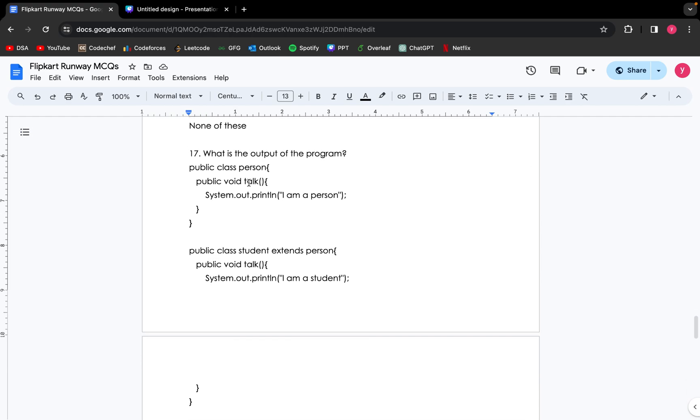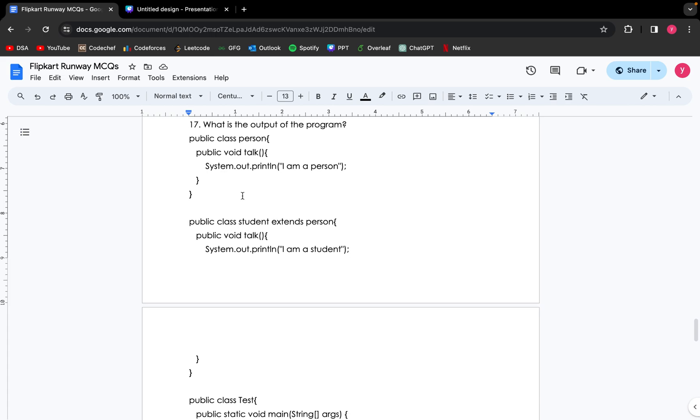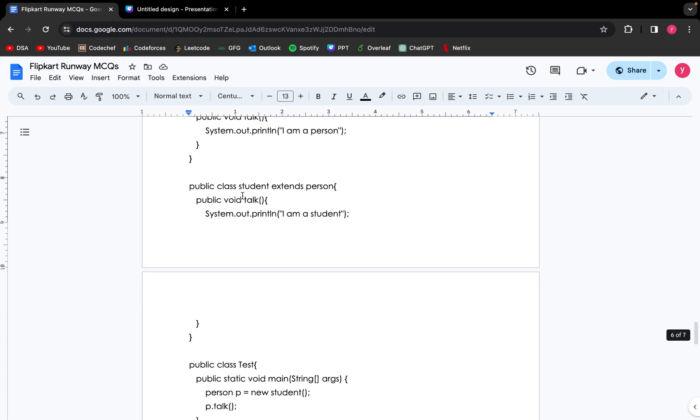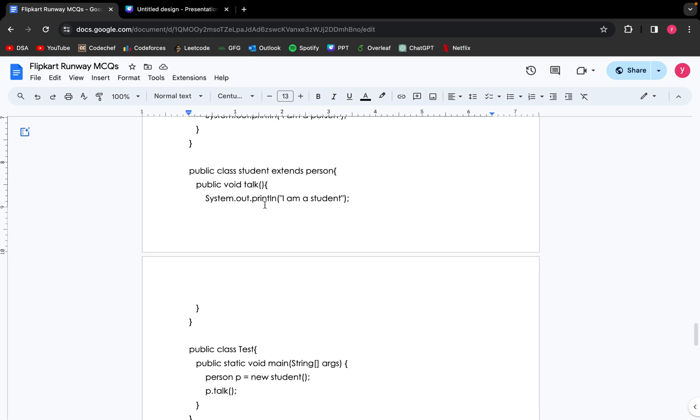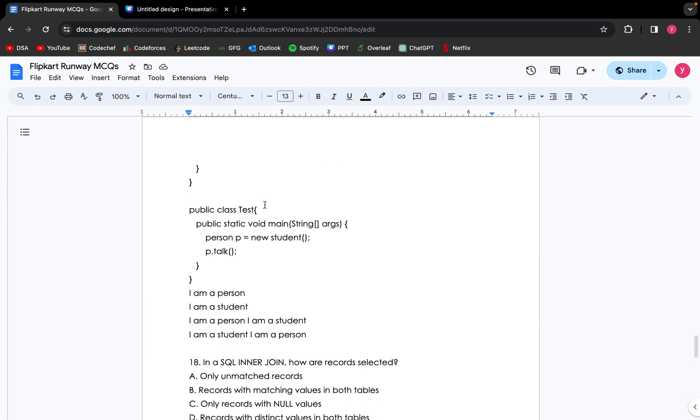Now coming up to the next question: what is the output of the program? I'll quickly explain what the program is. We are creating a public class person, and we are creating a function talk, and it is printing "I am a person." Now we are creating another class student which is inherited from the class person. Now we are creating the same function again, which is talk, and it is printing "I am a student" in this class. Now in the main function, we are creating an object p of class student, and we are using the function talk.